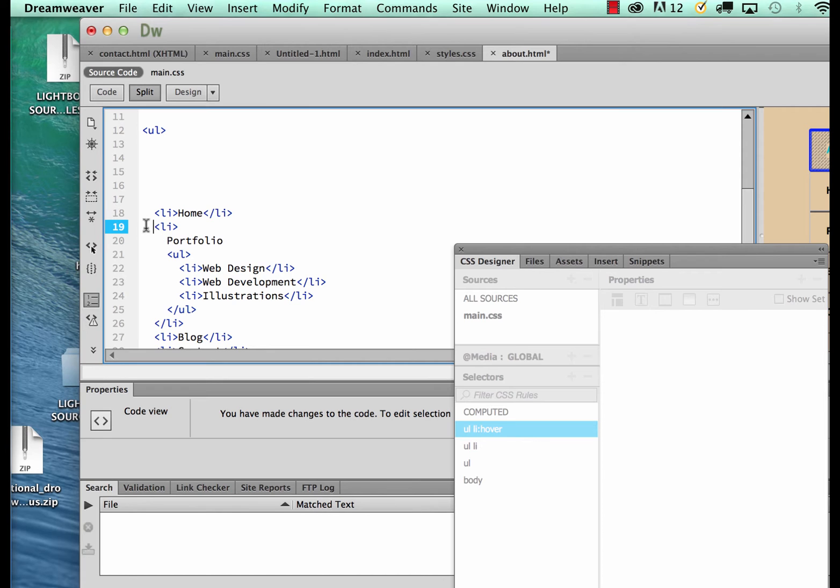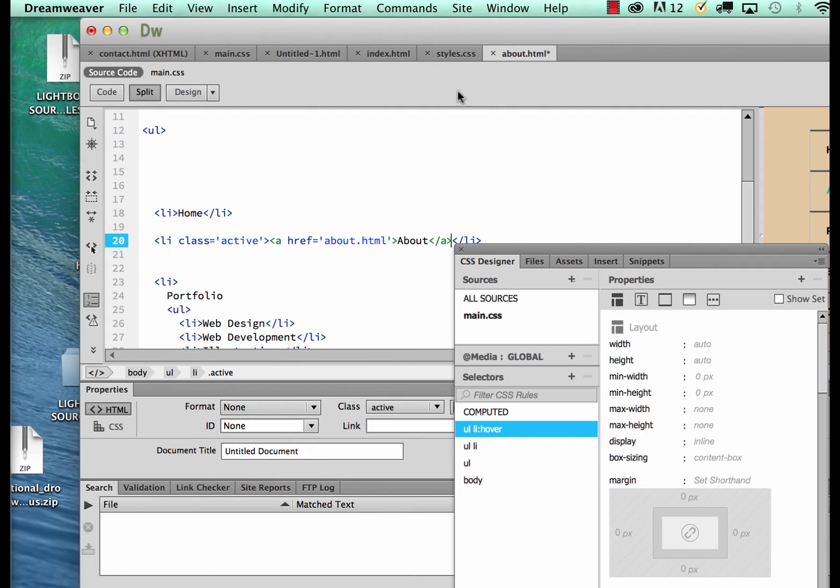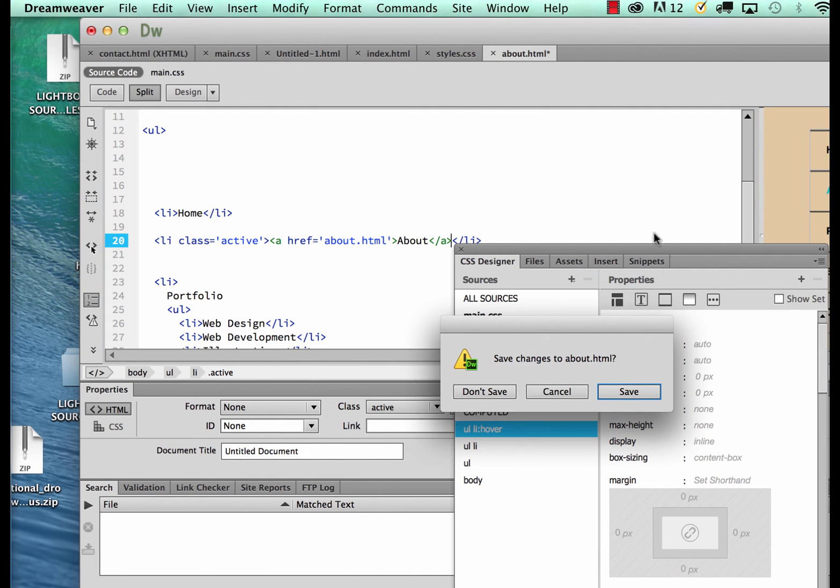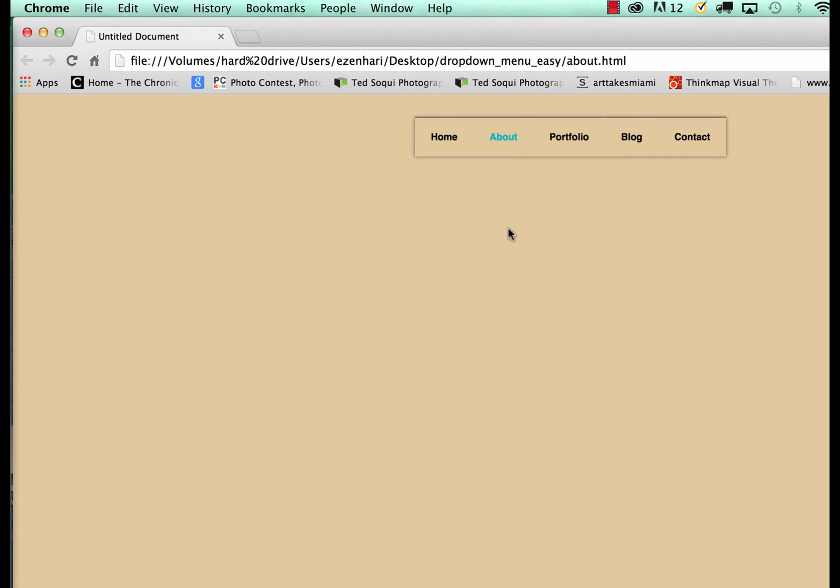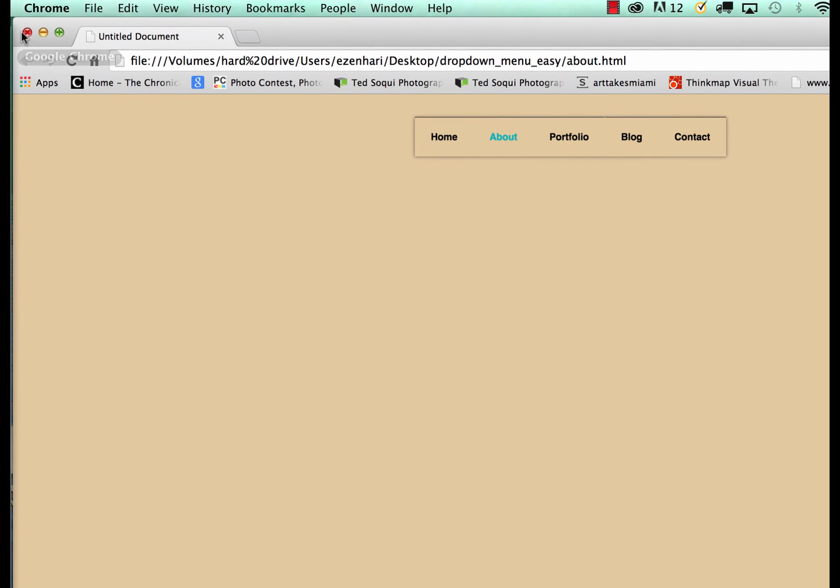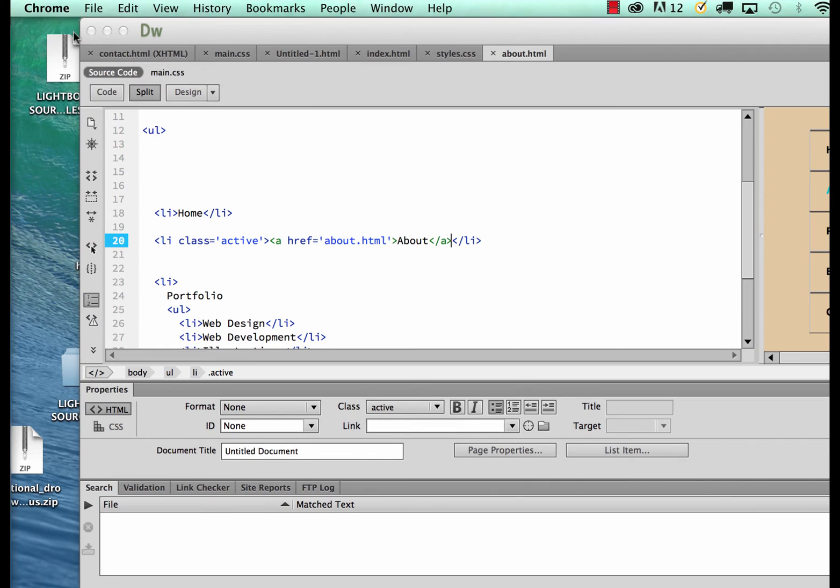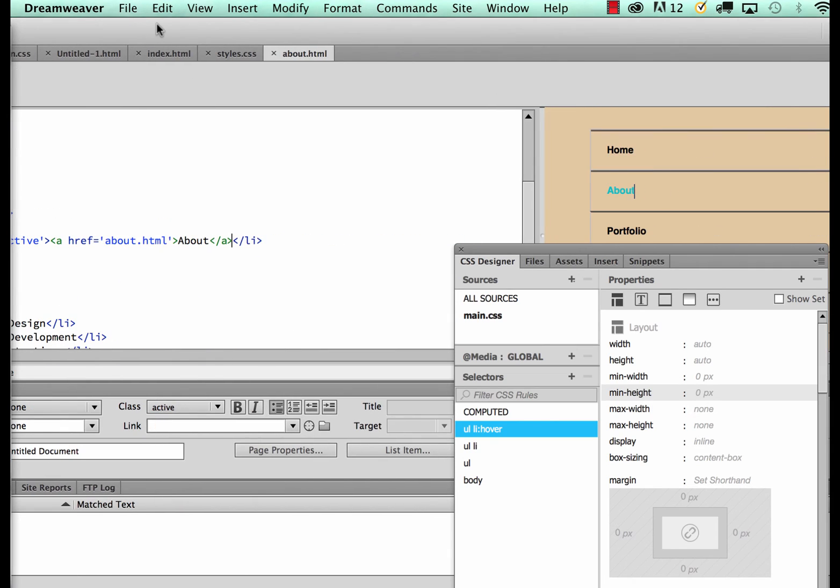Paste it in here and now you'll see that I have my about state as a selected state. So simply copying and pasting and changing the order of your navigation in the code allows you to quickly modify and add a selected state to your webpages.